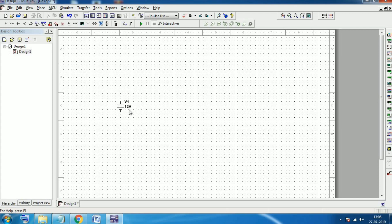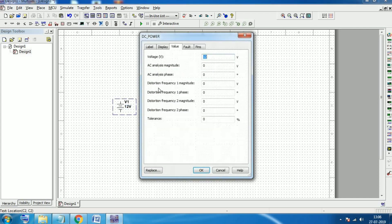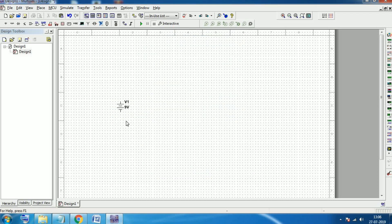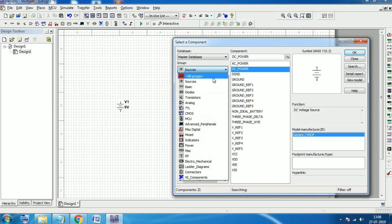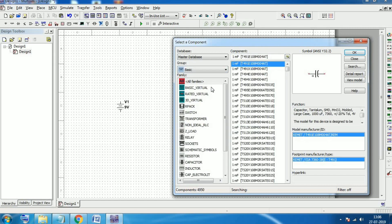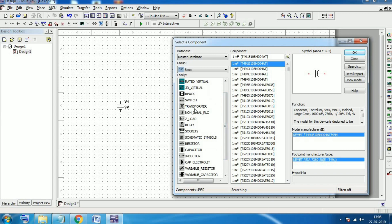This is a 12-volt DC power source. You can change the voltage — suppose we need a 9-volt power source. Click OK and we have changed it to a 9-volt DC power source. Now we need some resistors, which are available under Basic — here we have switch, transformer, relay, sockets, resistors, capacitors, inductors, and many such options.